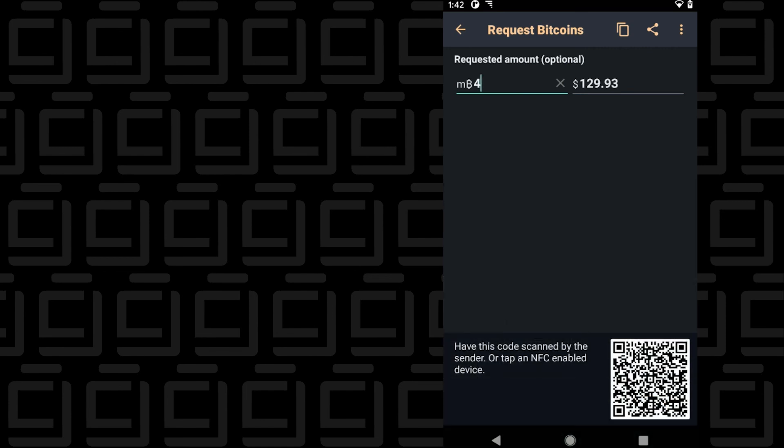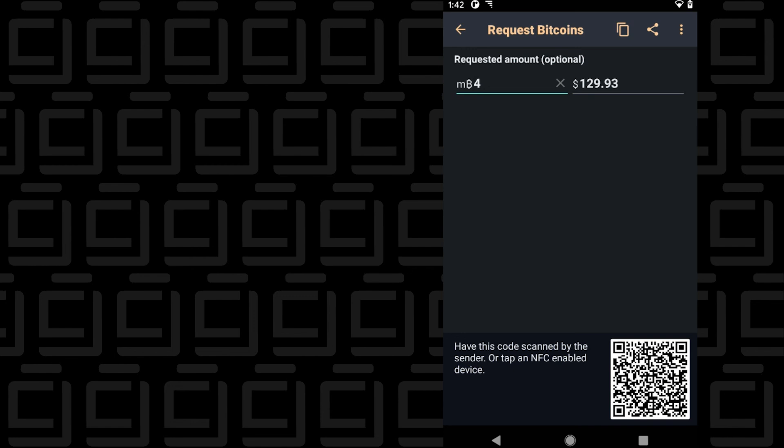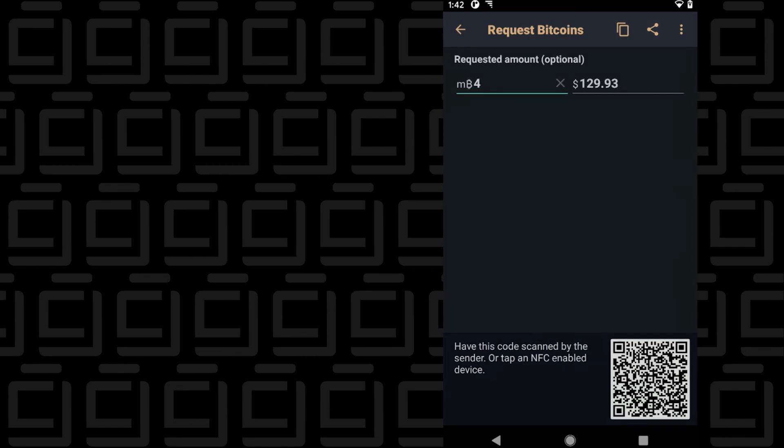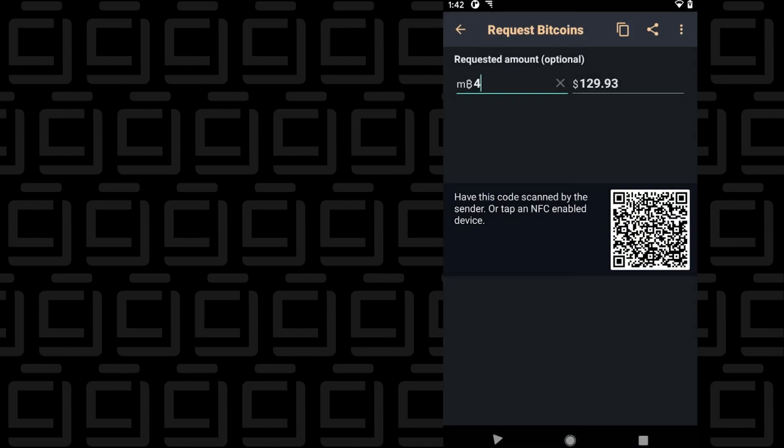When you tap on the device using NFC, you are actually sending in the request. You can also copy and paste this QR code or the QR address and put it in email or a text or share however you want to share it and send it, and then you can wait for the transfer to be made once it's been acknowledged.